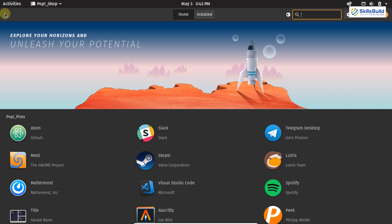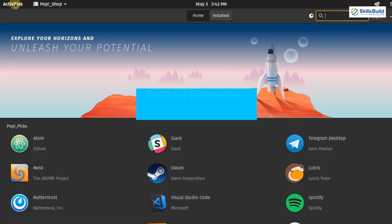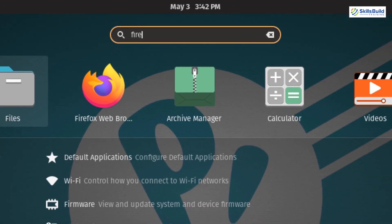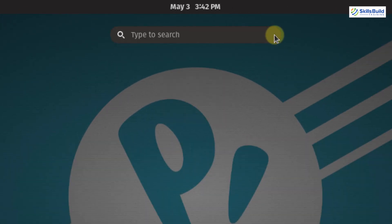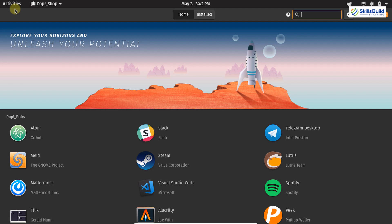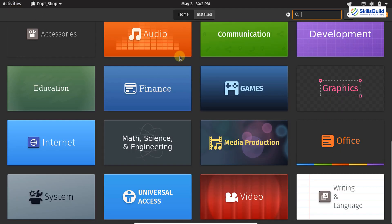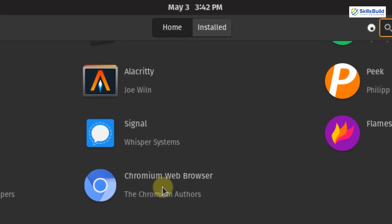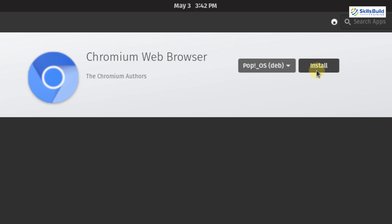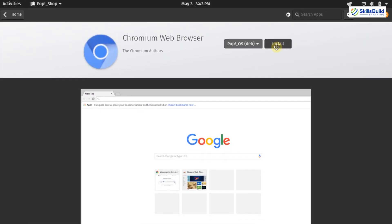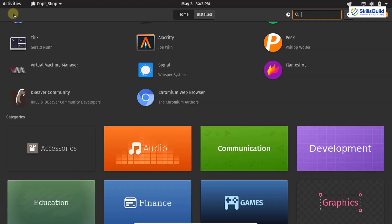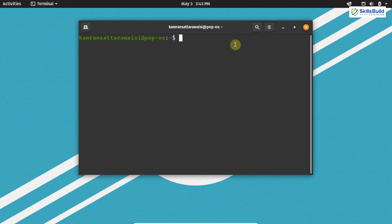Now let's move on to the next point, which is installing your favorite browser. If you click on Activities, you will find the Mozilla Firefox browser — it is the default web browser for PopOS. But you can also install your favorite browser. For example, the Chromium web browser is available in the Pop Shop — click on it and click Install. If you want to install Google Chrome, open Firefox, search for Google Chrome, download its Debian package, and install it on PopOS.